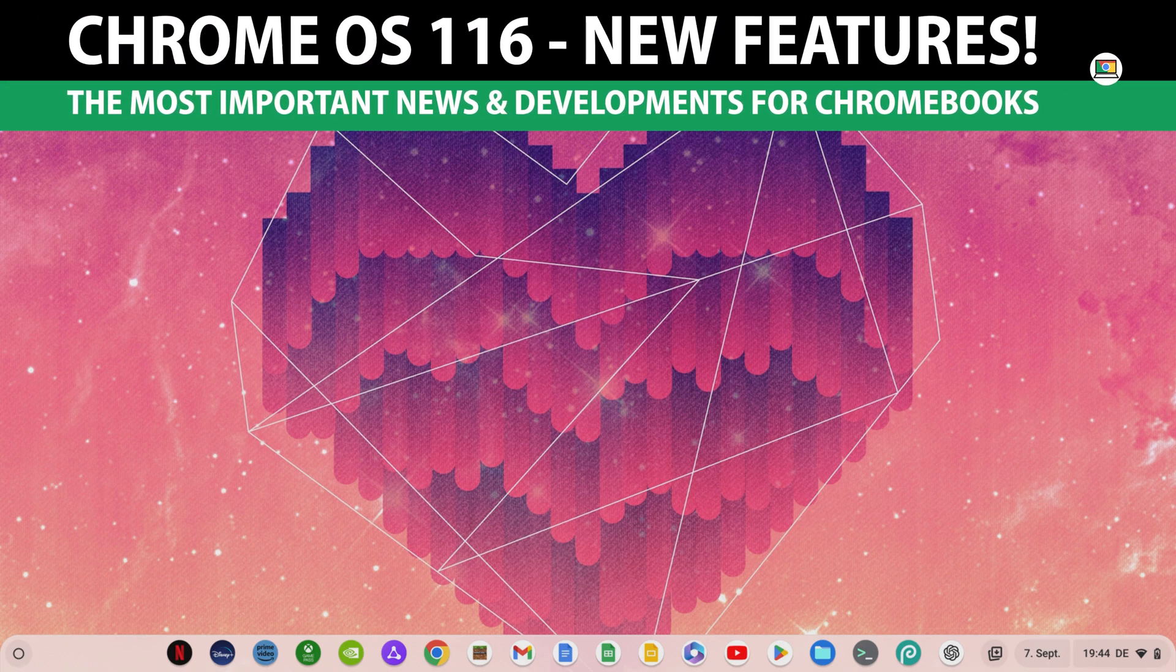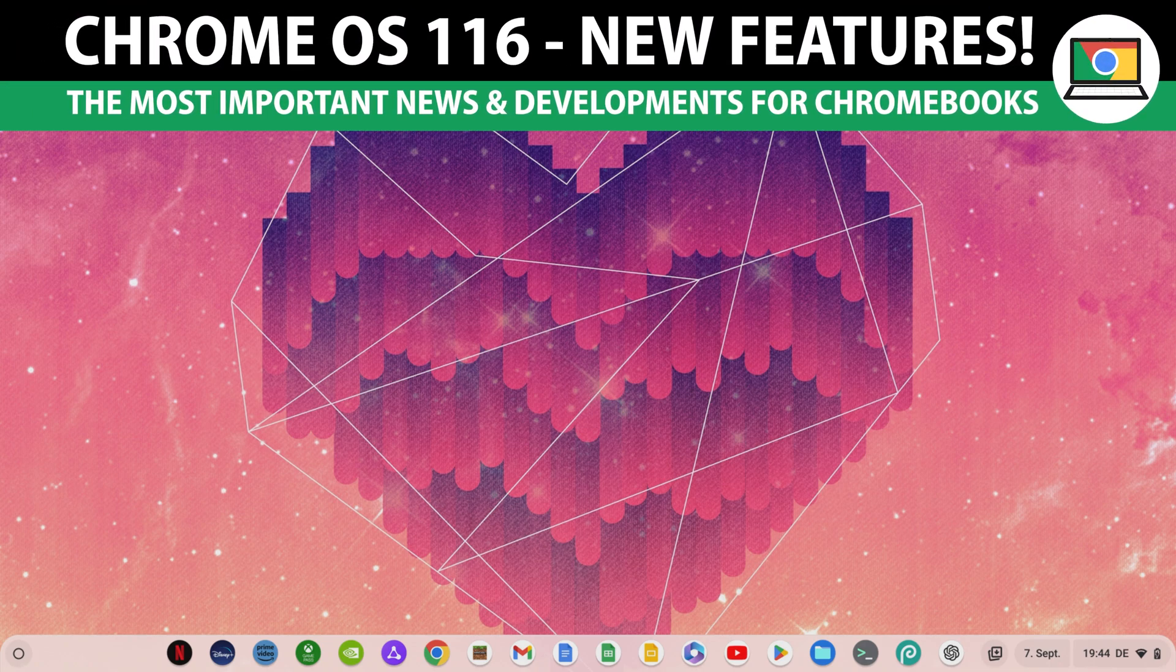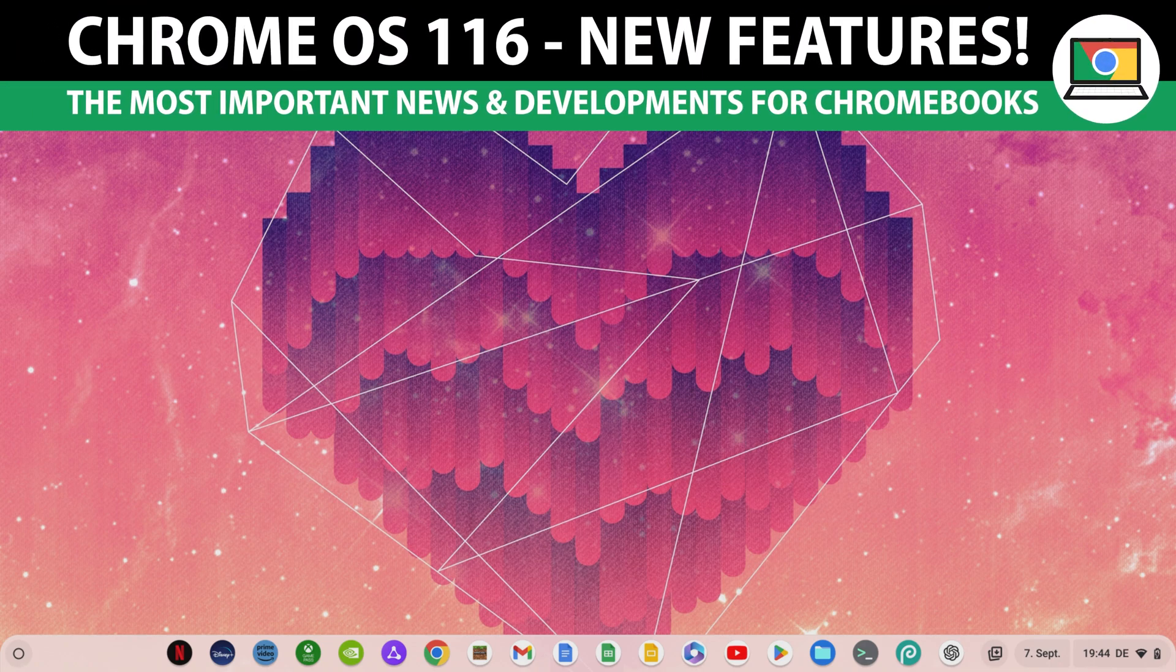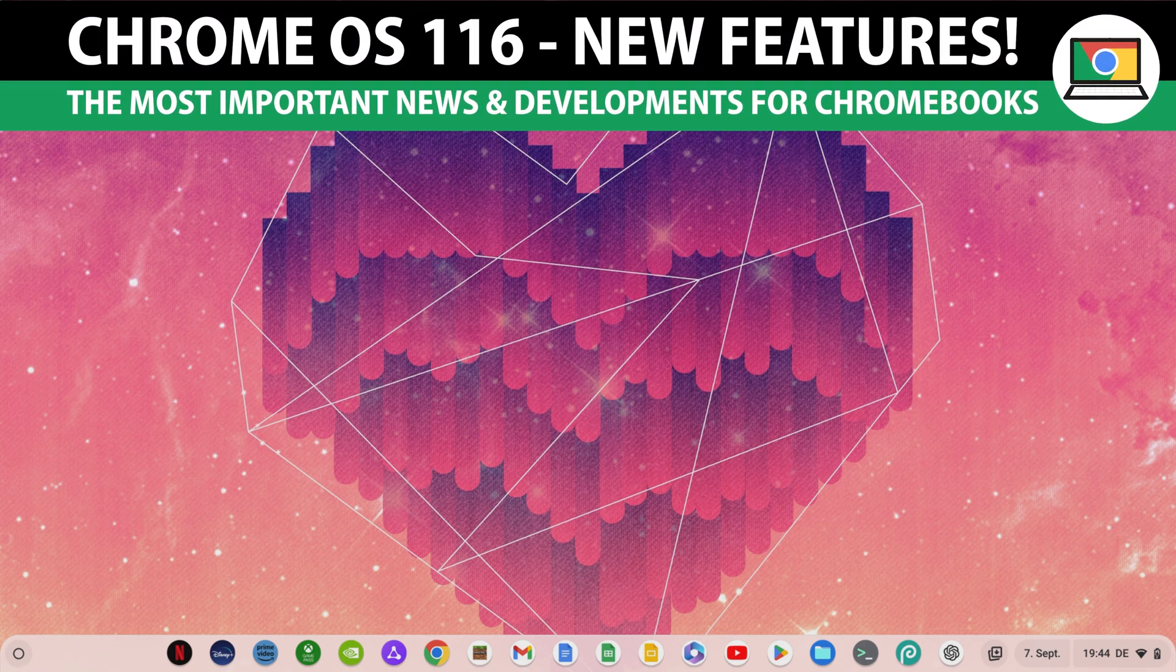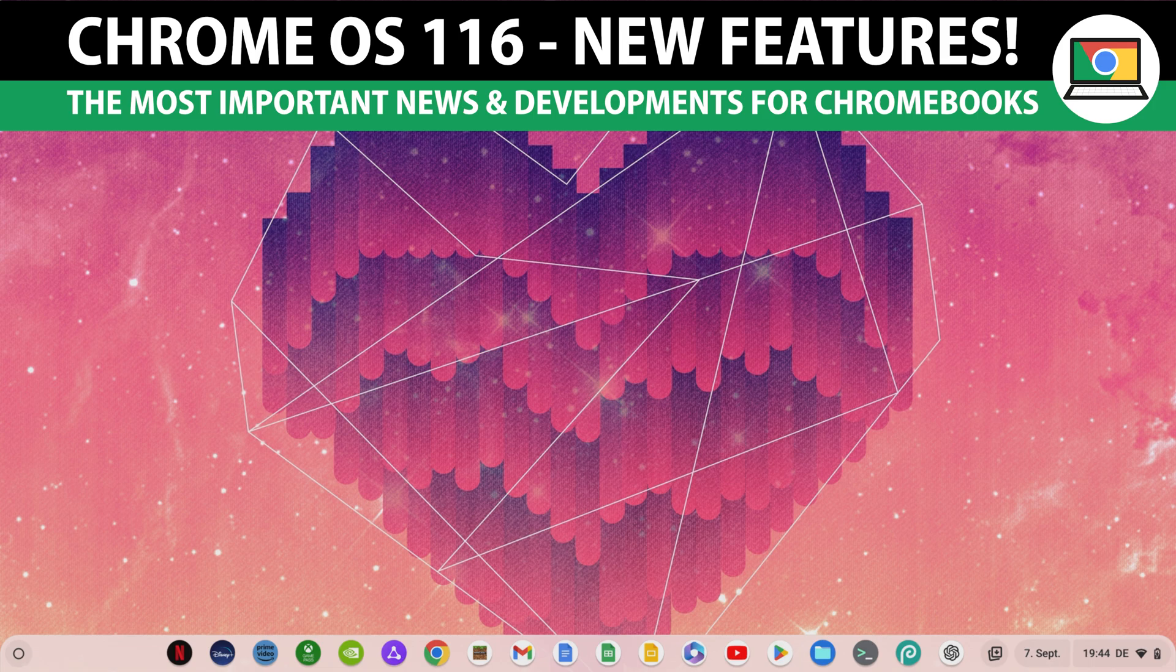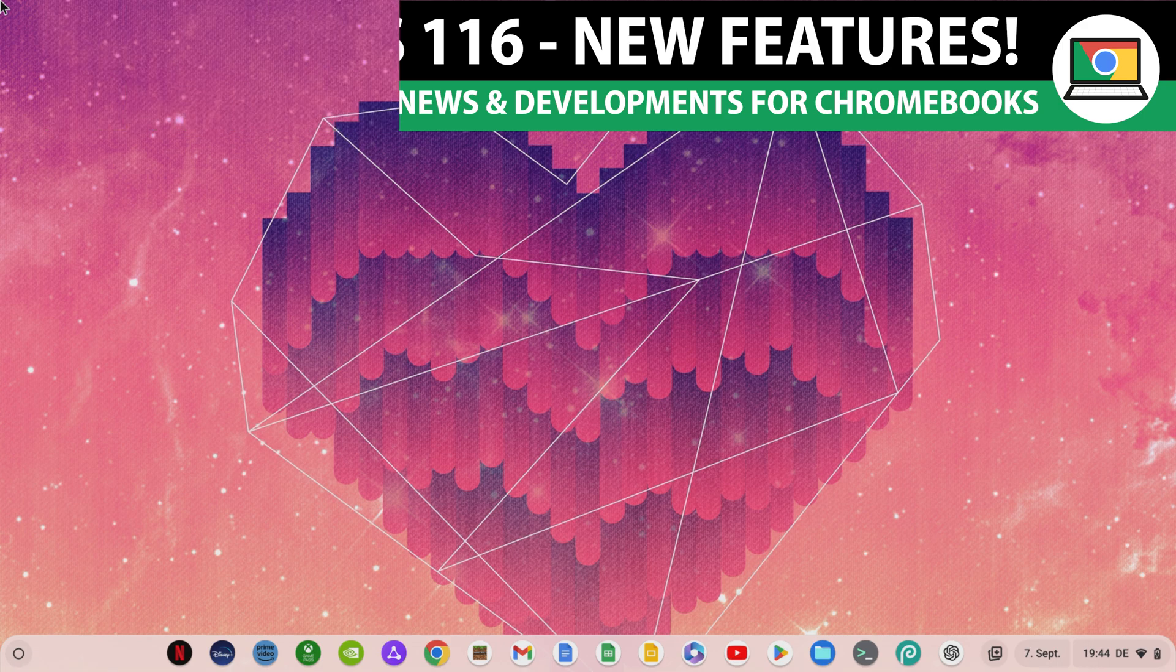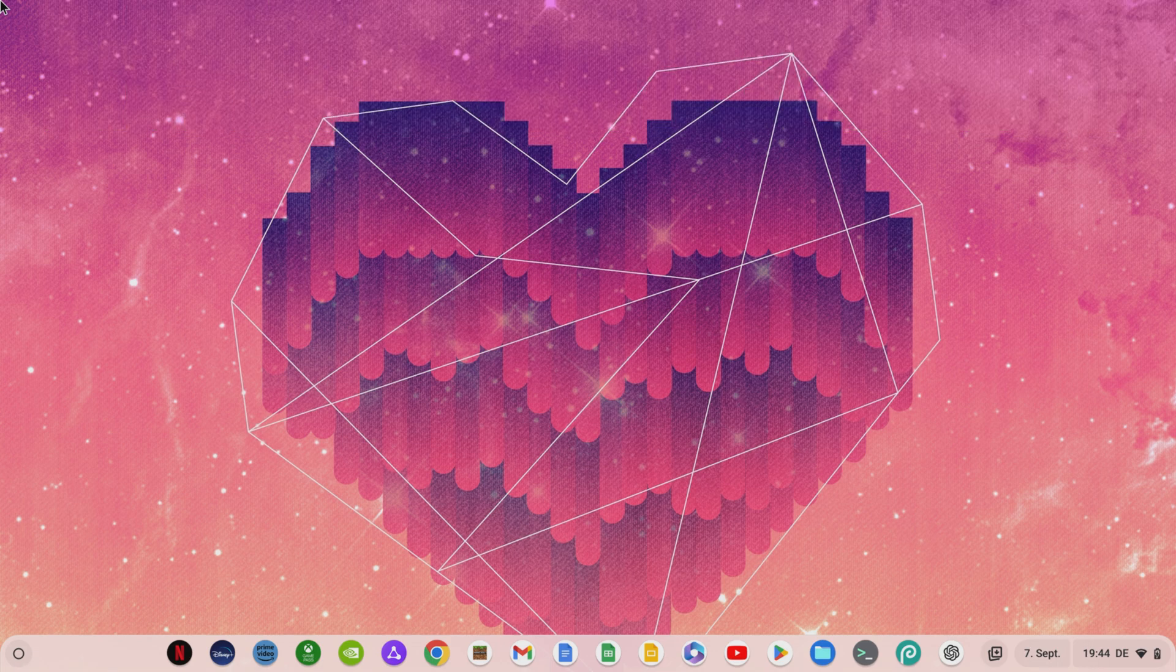Chrome OS 116 is here and this update heralds the end of Chrome OS as we know it. I'll show you why in this video, so be sure to stay tuned to the end so you don't miss any important info about the latest Chrome OS update.